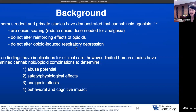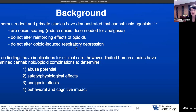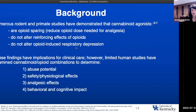Some of the reason I'm highly interested in these types of studies is that there have been numerous rodent and primate studies demonstrating that cannabinoid agonists like THC — CB1 agonists — are opioid sparing, meaning they reduce the opioid dose needed for analgesia, that they don't alter the reinforcing effects of opioids (how much an animal is willing to work to gain access to an opioid), and don't alter opioid-induced respiratory depression. This is all in animal studies, and it seems like there's a lot of potential for good therapeutic effects. But there are very few human studies that have examined opioid and cannabinoid combinations.